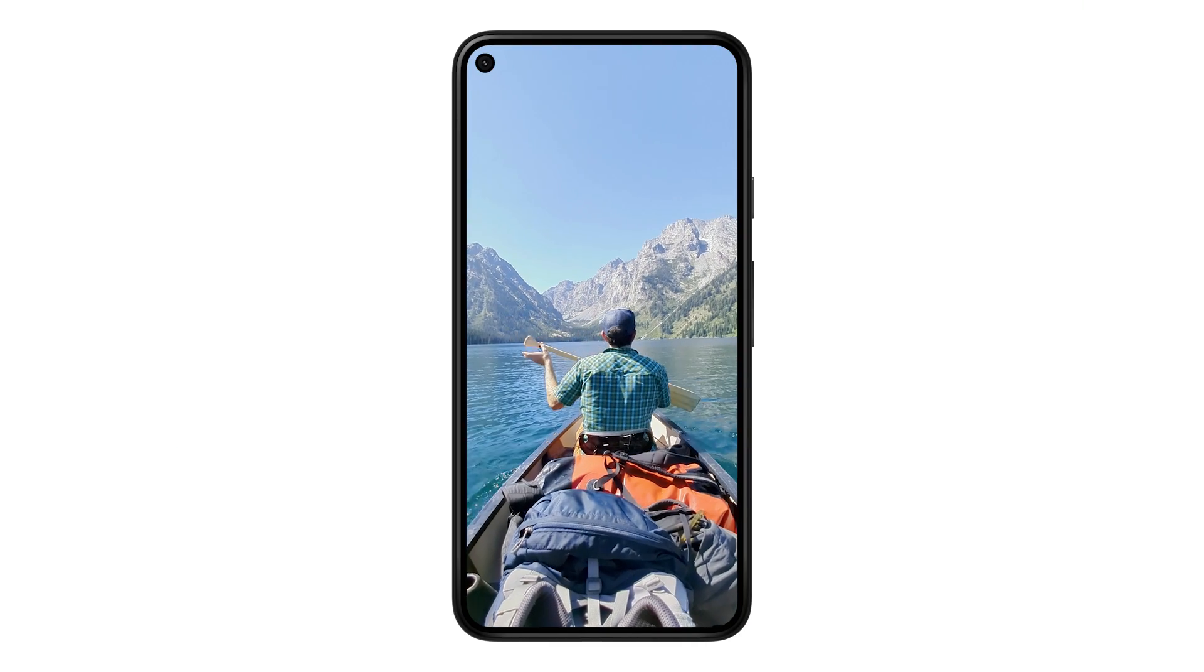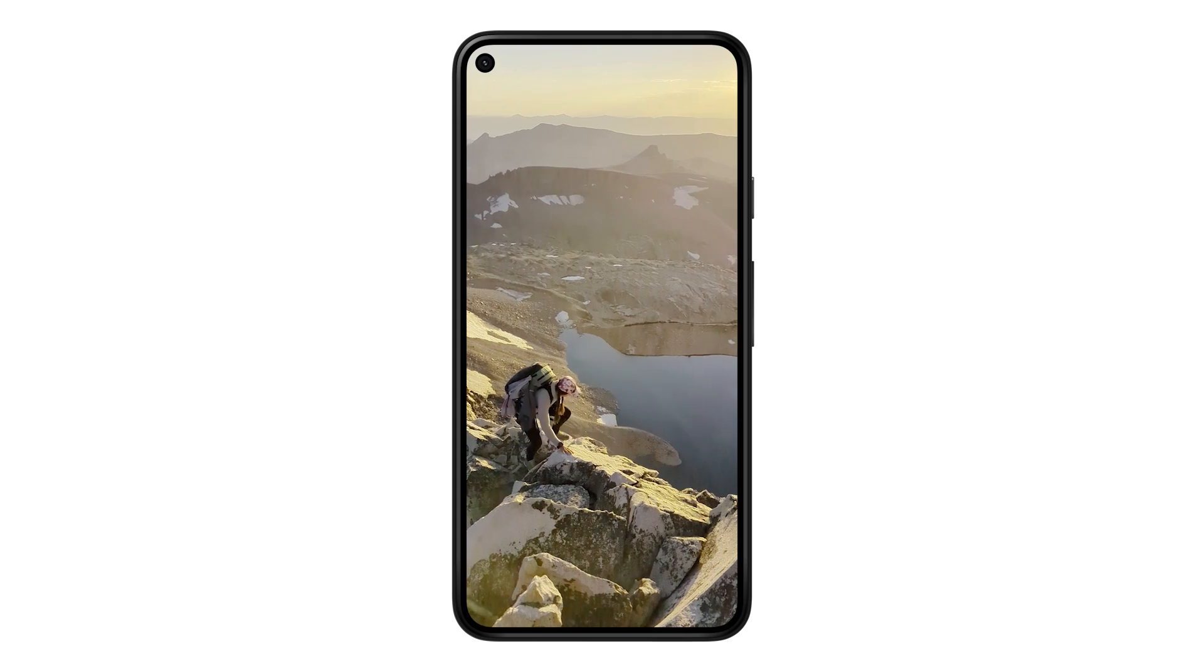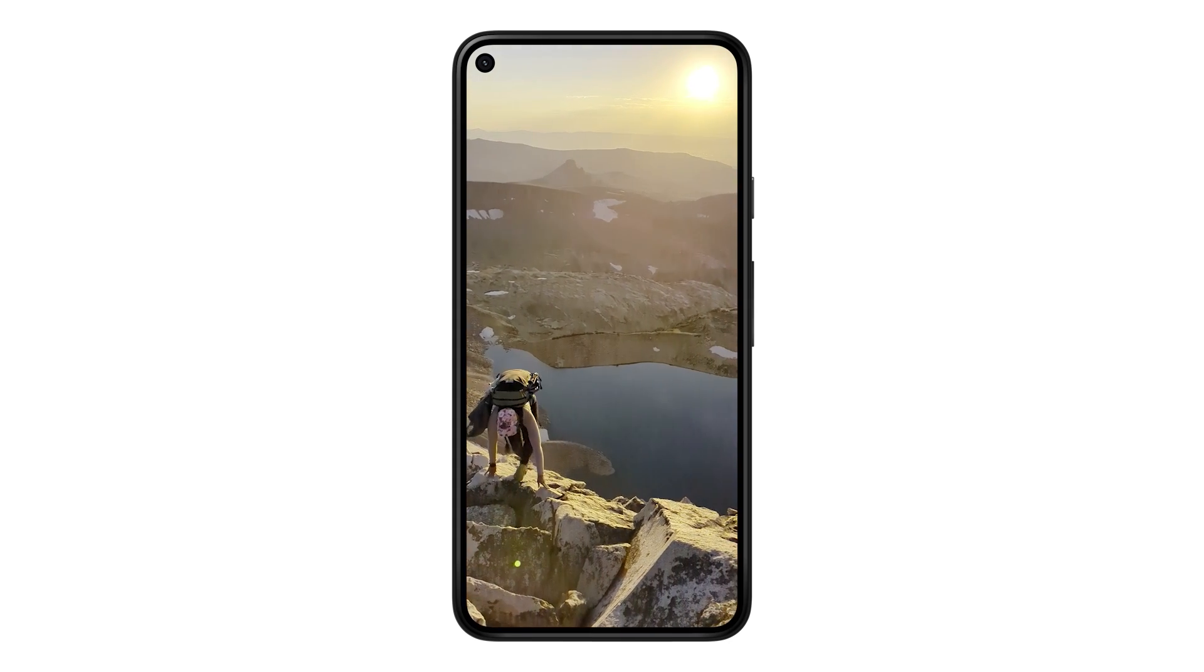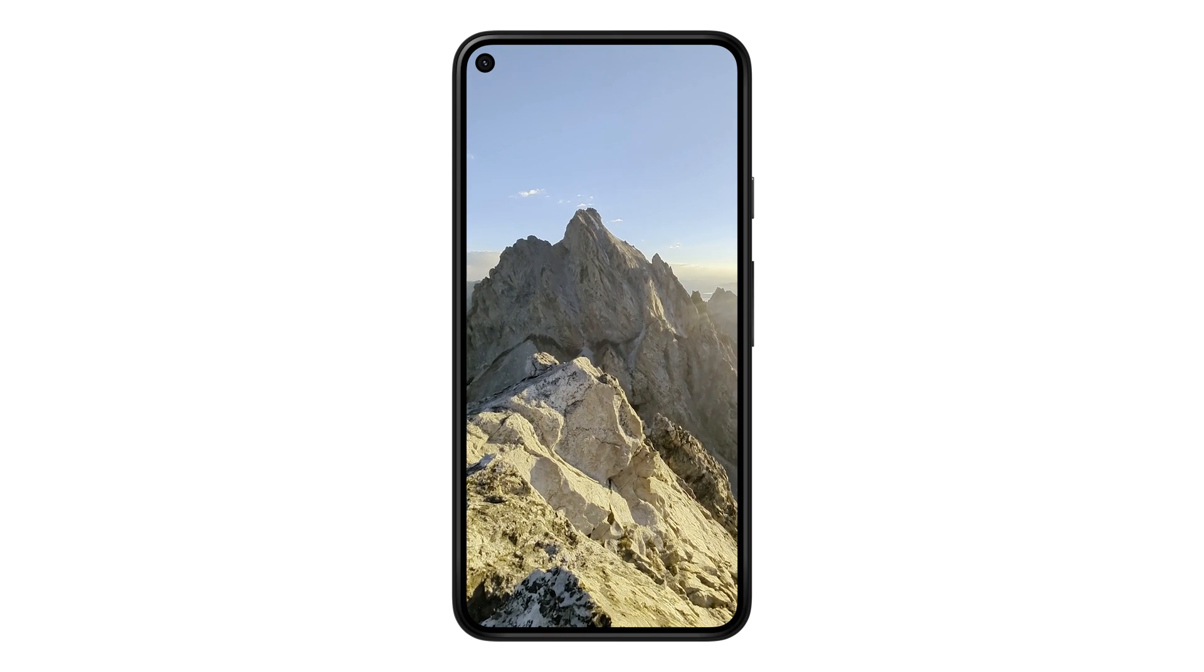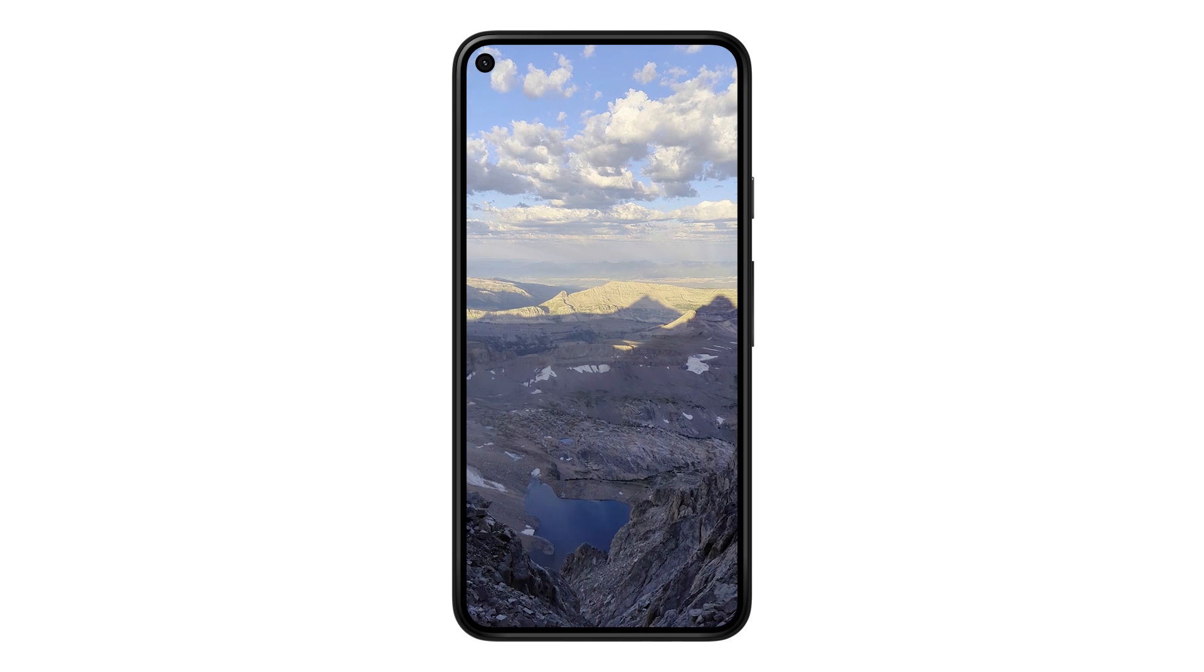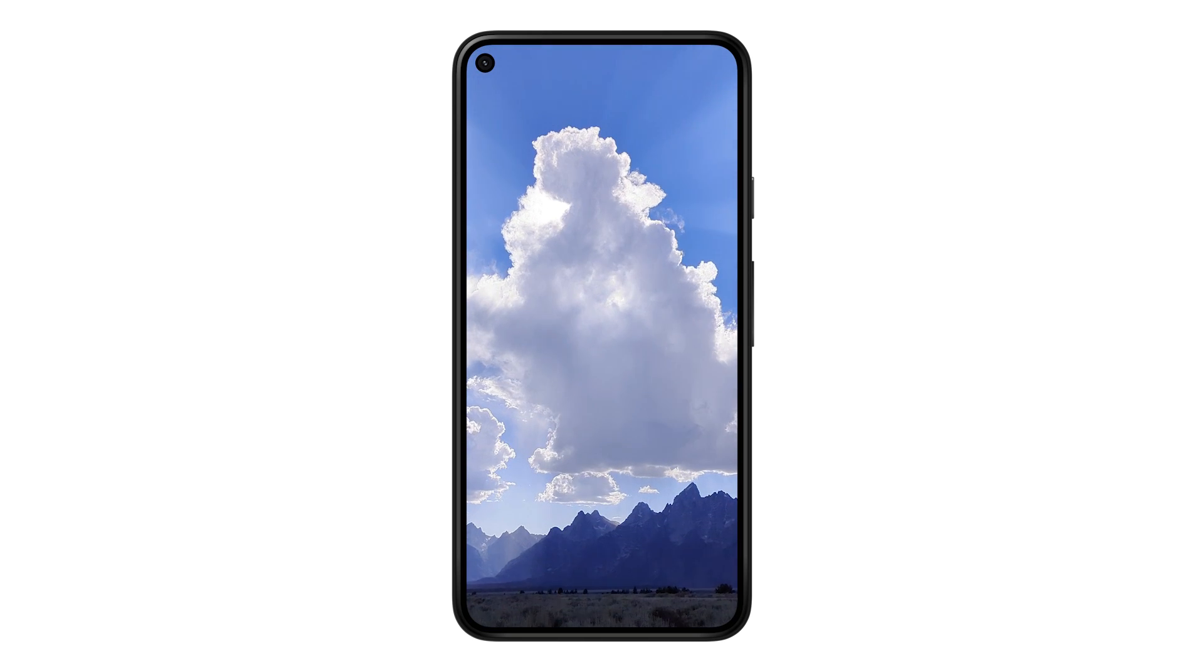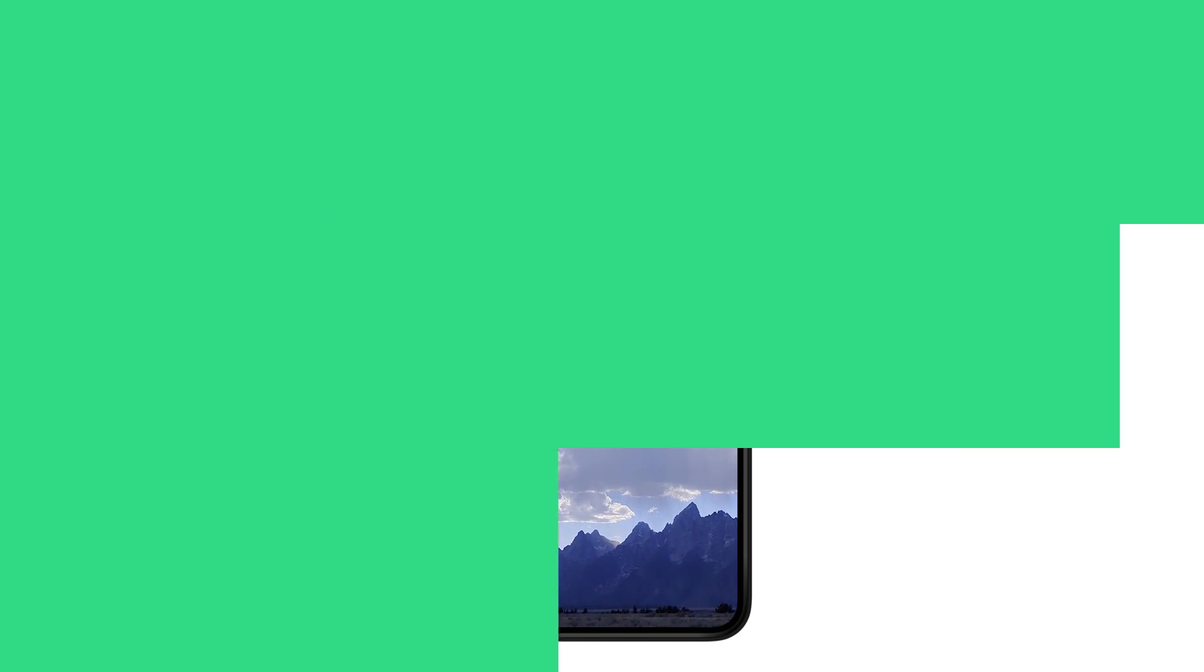High Dynamic Range, HDR, increases the range of your colors and luminosity. HDR photos and videos are more colorful, have brighter highlights, and darker shadows, making your app's content pop.